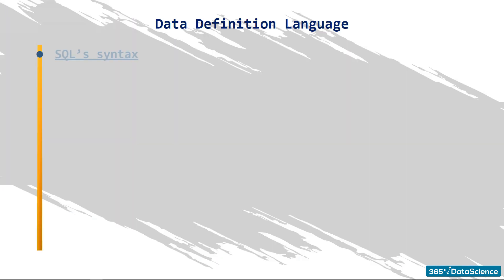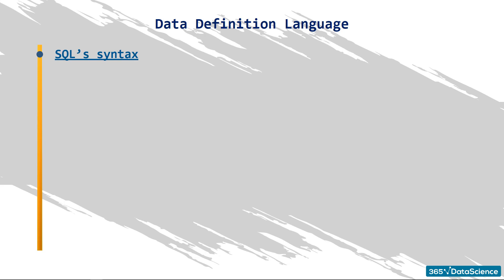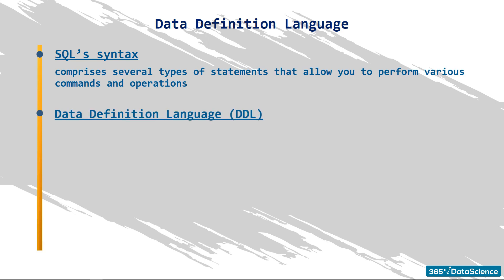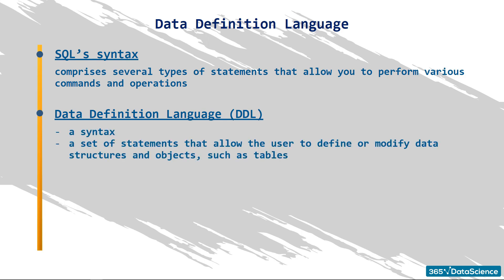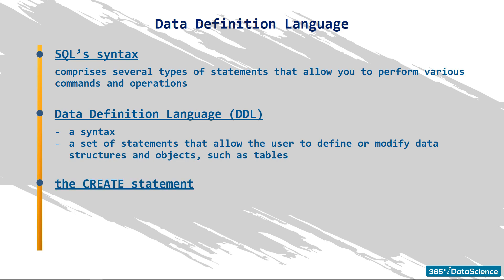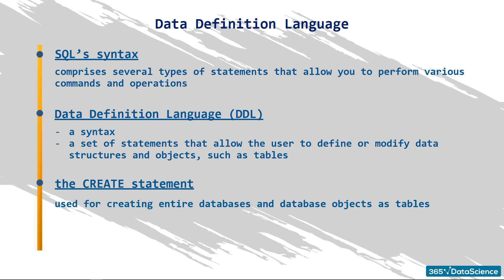It comprises several types of statements that allow you to perform various commands and operations. The data definition language, DDL, is one type. It is called a language, but you can think of it as a syntax, a set of statements that allow the user to define or modify data structures and objects, such as tables. One DDL statement is the CREATE statement. As its name suggests, it is used for creating entire databases and database objects as tables.